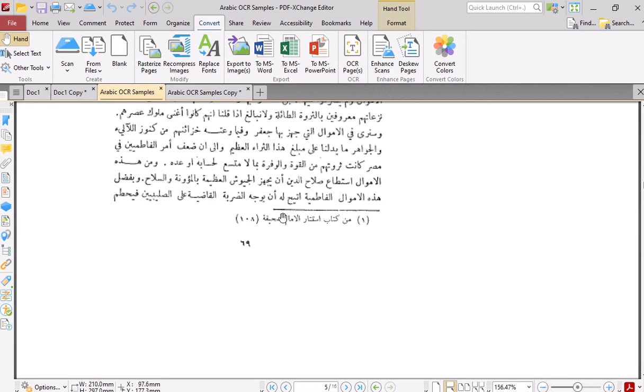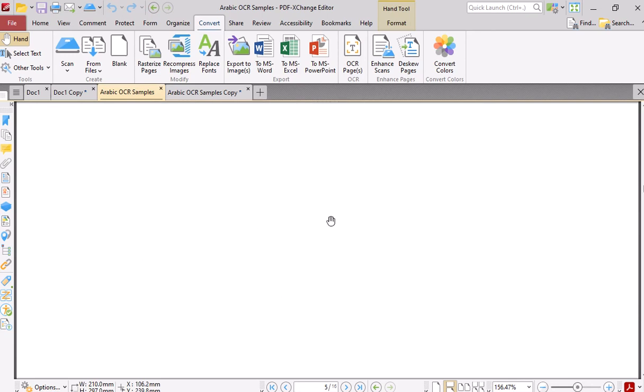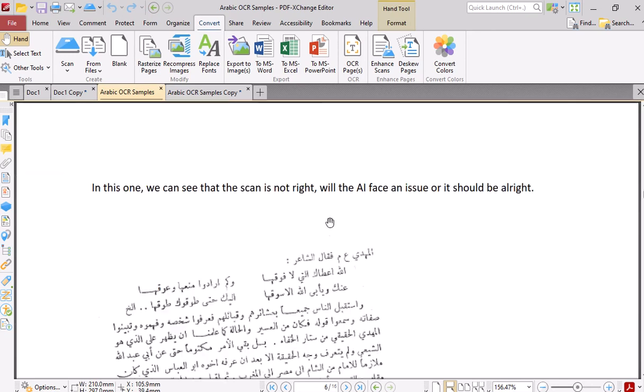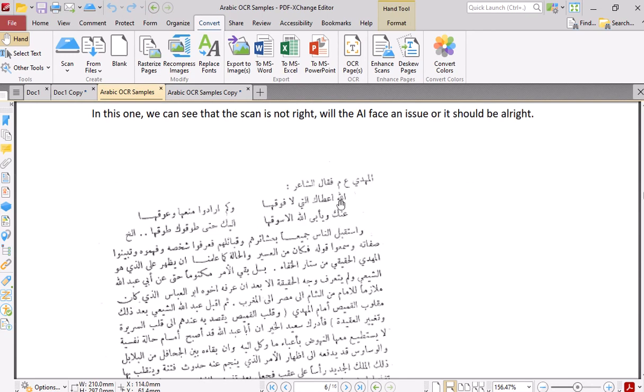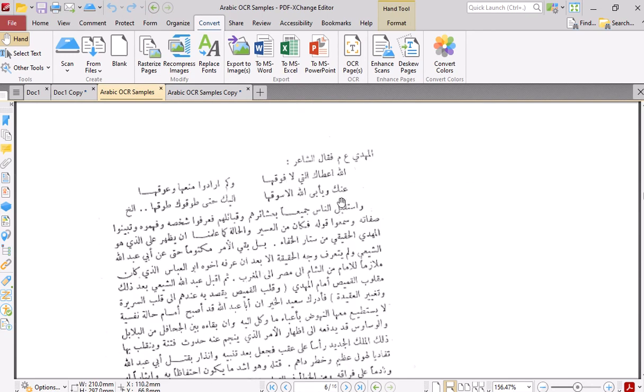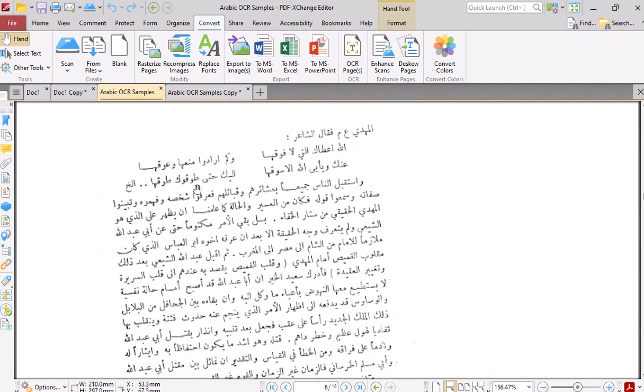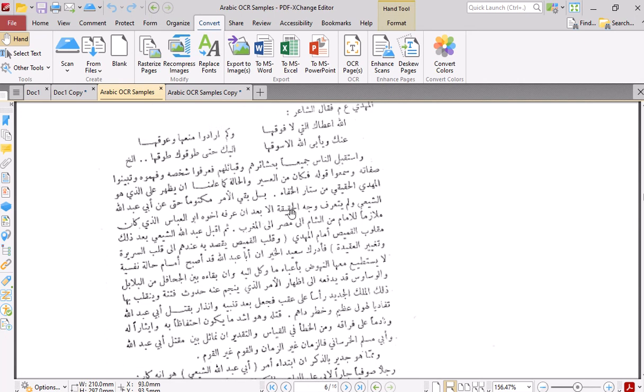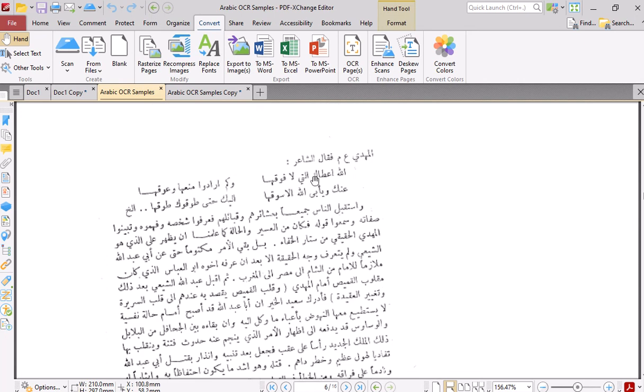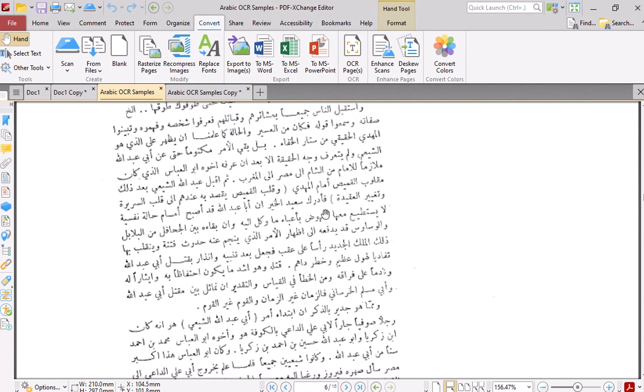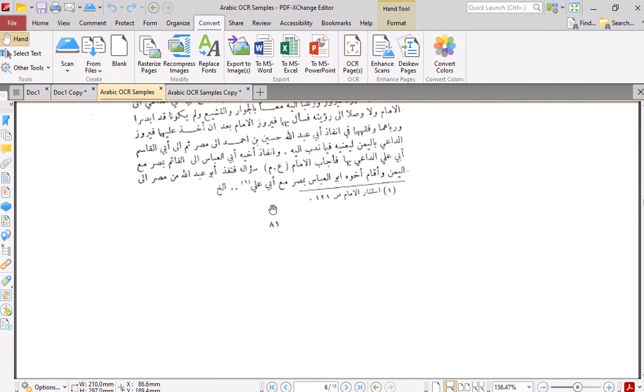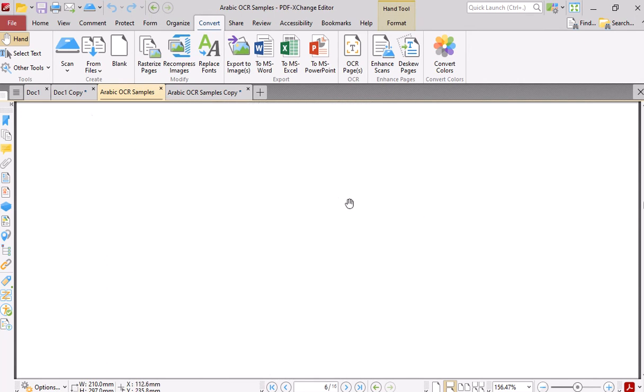Here for the footnote, you can see it's not straight at all and combined between poem and paragraphs and footnote.